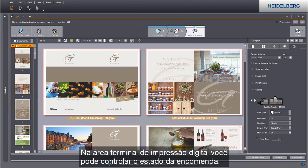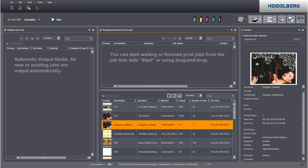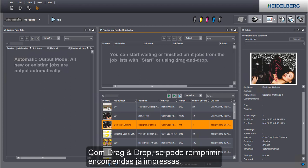You can check the job status in the digital printing terminal. You can reprint jobs that are already printed using drag and drop.